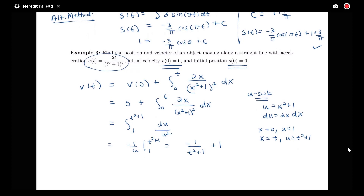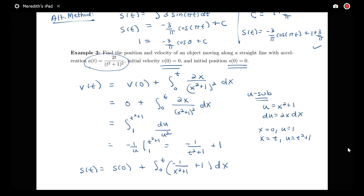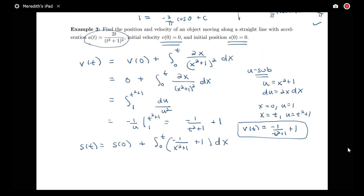Now let's solve for the position function. s(t) equals s(0), the initial position, plus the change in position between 0 and t — which is the integral of velocity. So we integrate negative 1 over (x² + 1) plus 1 dx from 0 to t. The initial position was 0. Integrating negative 1 over (x² + 1) — I recognize that integral as the arctan function — gives negative arctan(x) plus x, evaluated from 0 to t.